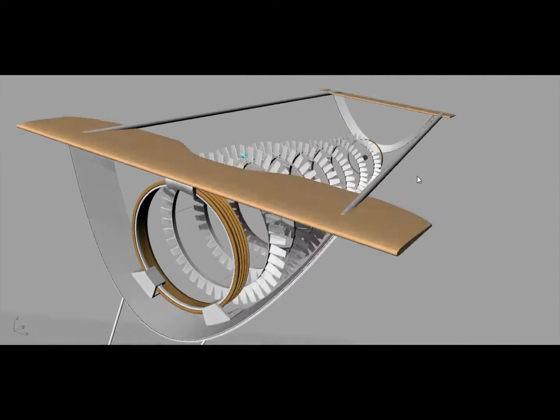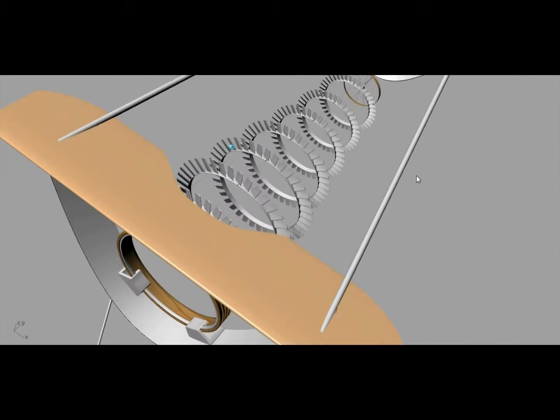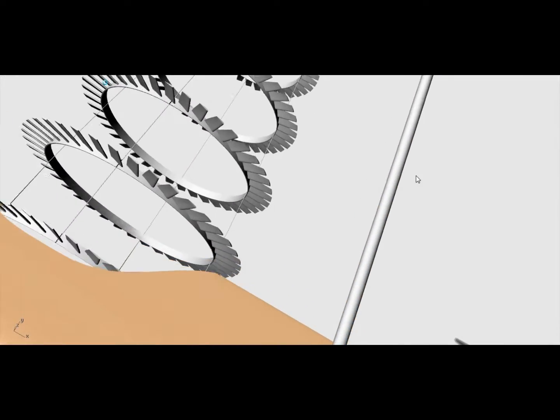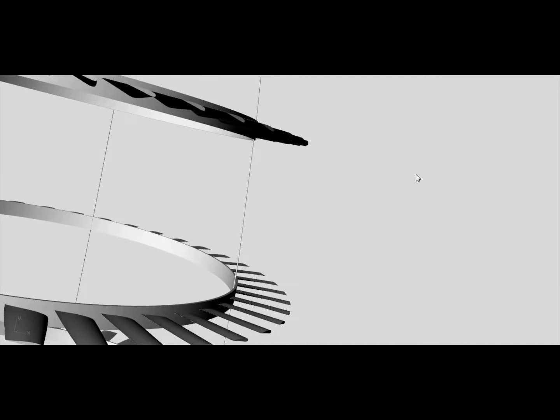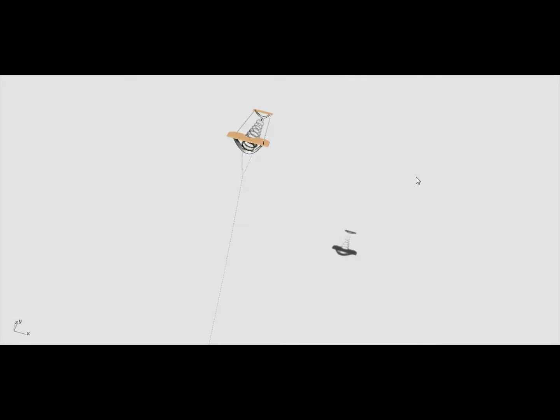But you have these fans, turbine blades all the way around, sets of those.